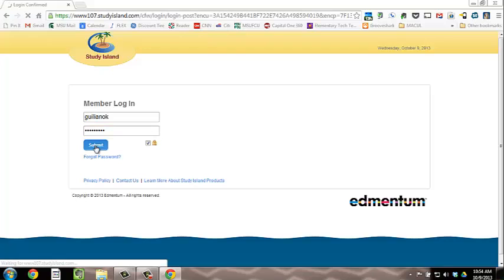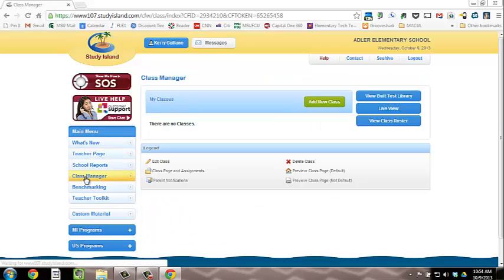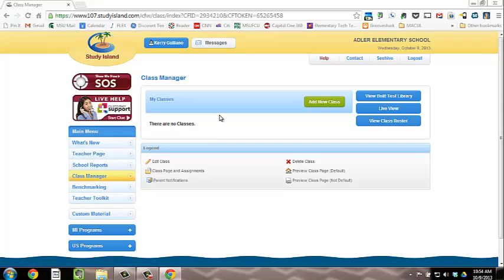Once you've logged in successfully, click on the Class Manager on the left hand side of the page. Here, you will see that a class has either already been created for you or, if not,